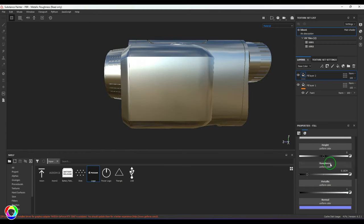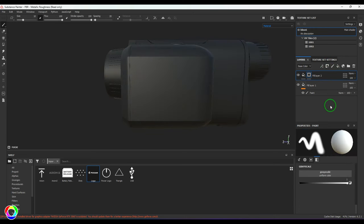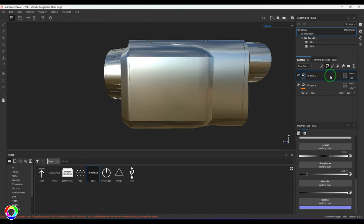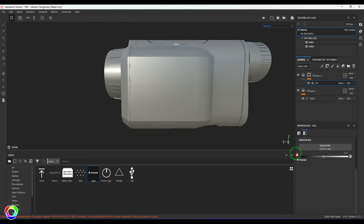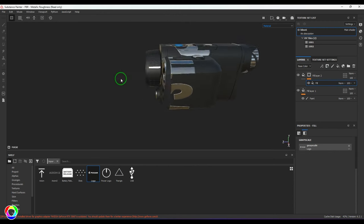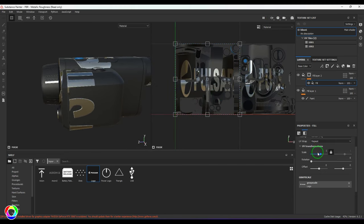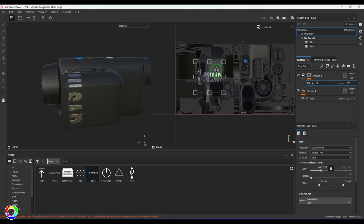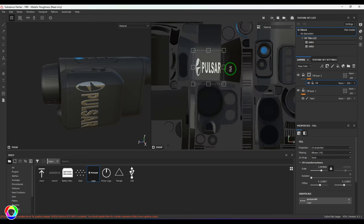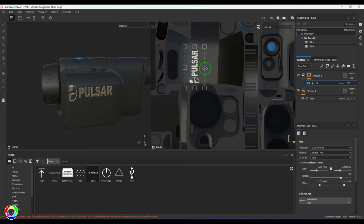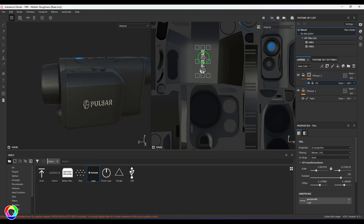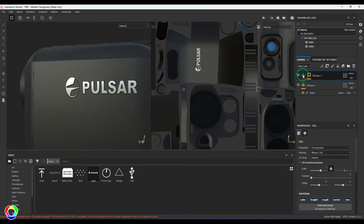Once the metallic look is achieved, I'll put this into a mask. I'll add a black mask, then go to the Fill and add the Pulsar logo there. I should be able to see that text in the shelf. I'll switch to 2D/3D view, turn off UV wrap to None, scale the Pulsar and place it, then hold Shift and drag to rotate it 90 degrees and place it in position. The text should be nicely placed.